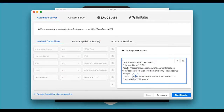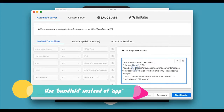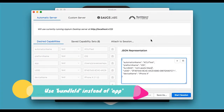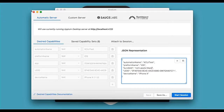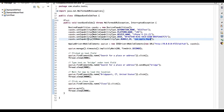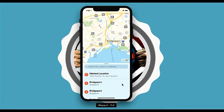In the capabilities, instead of 'app' you have to use 'bundle ID'. The bundle ID is exactly this value. Set that, say 'start session', and it will start your session. You can then inspect your iOS native elements.